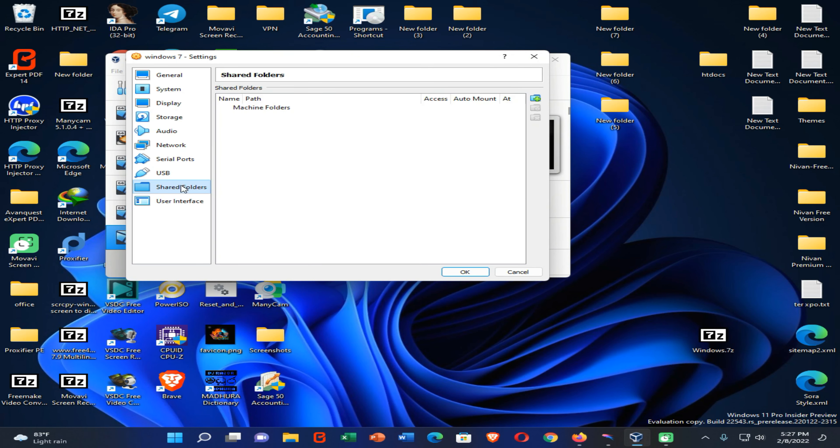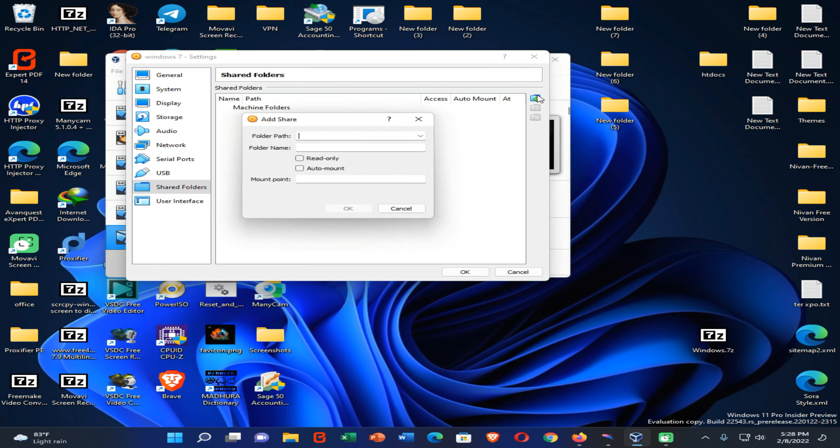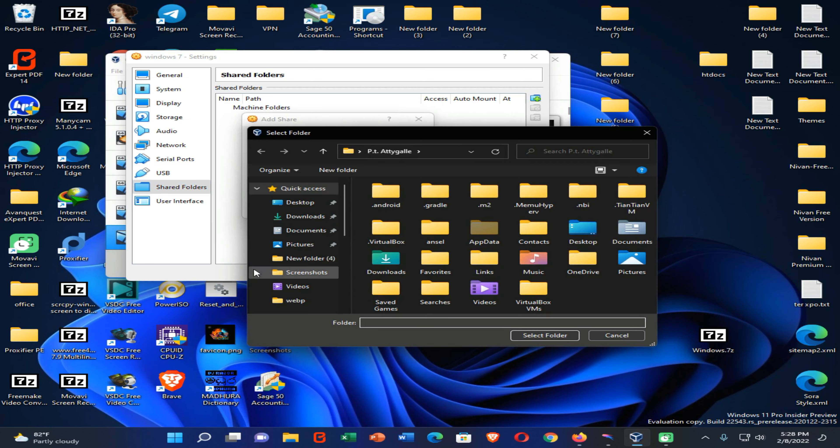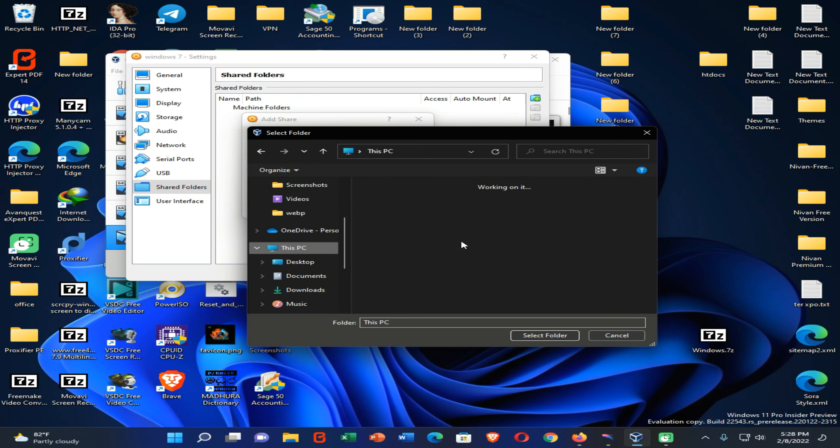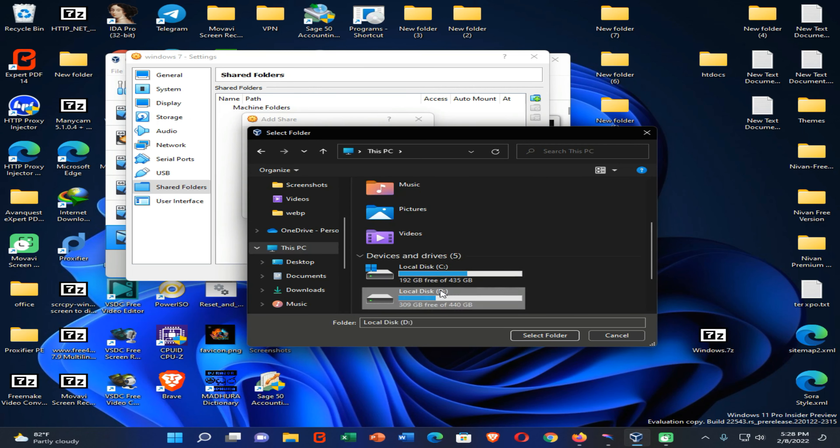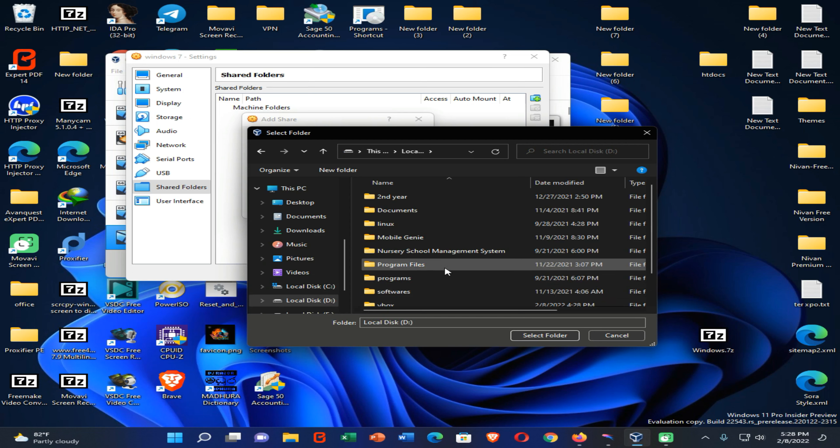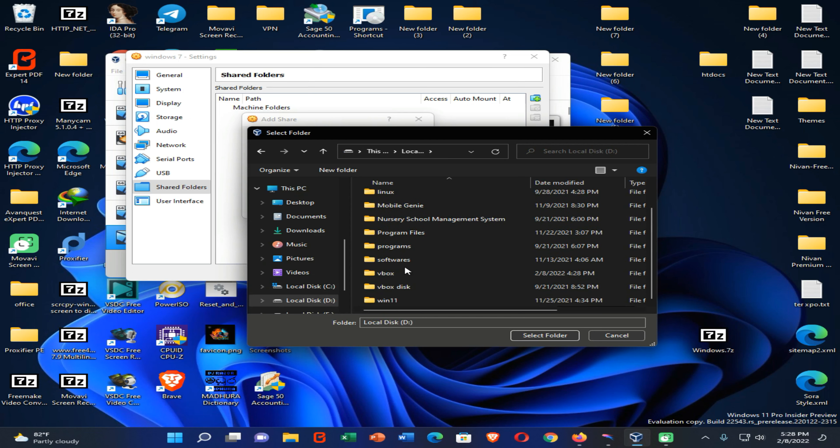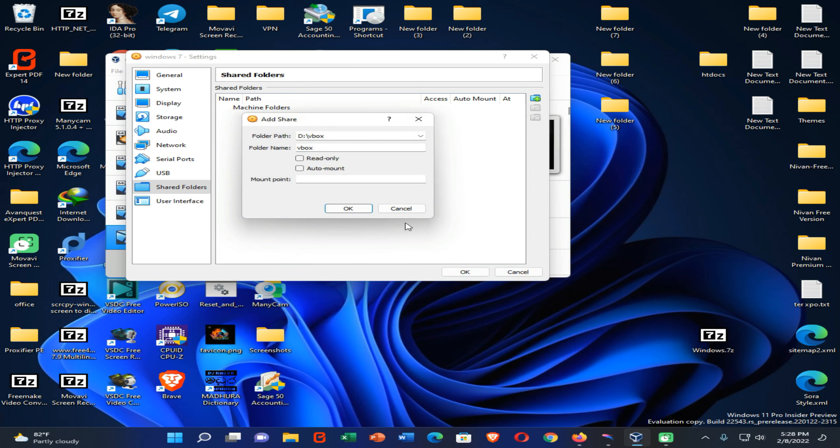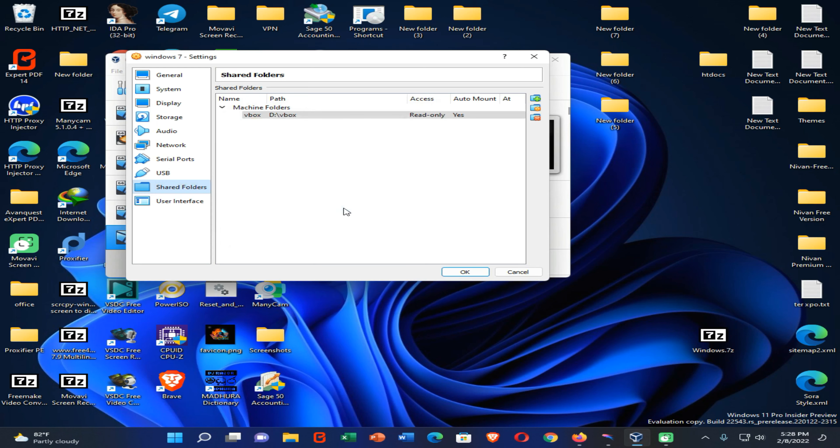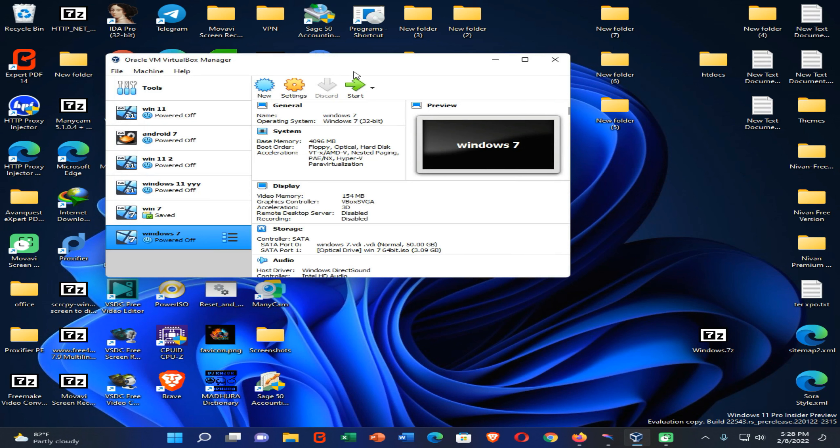Then we need to enable a shared folder option to access our files on our original Windows OS. Click here and choose a folder from here. In my case, I have already created a folder to this process. Like this. Now select that folder. Click on read only and auto mount options. And click on OK. Now click on again OK. And launch your Windows 7 to installation process.